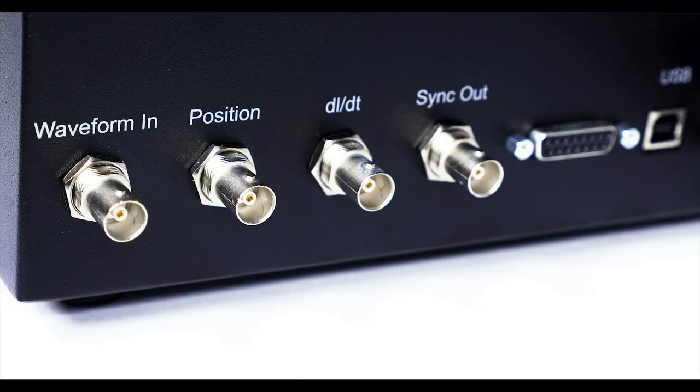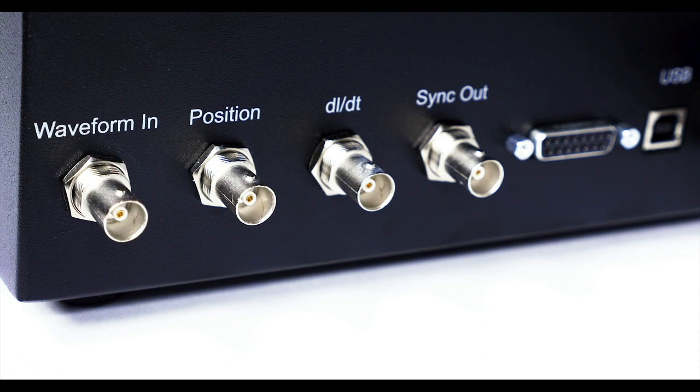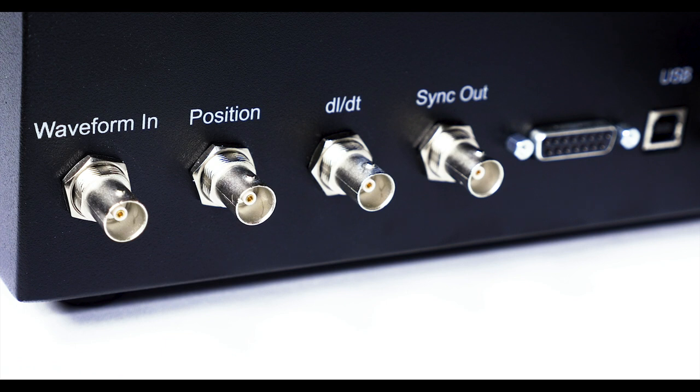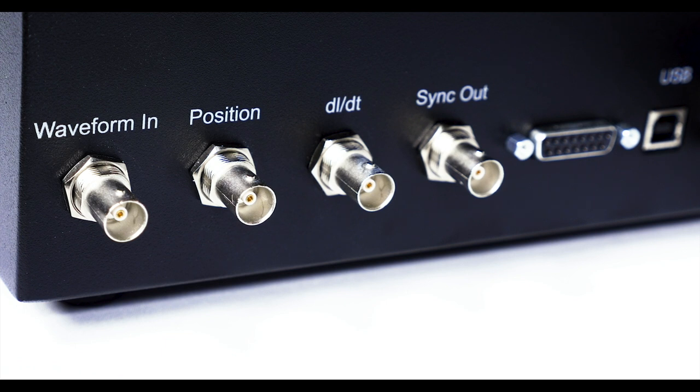Four BNC connectors provide waveform input from an external source, pump position output, DL over DT or piston velocity derived from the piston position which multiplied by the piston area corresponds to the theoretical flow rate, and sync pulse output.